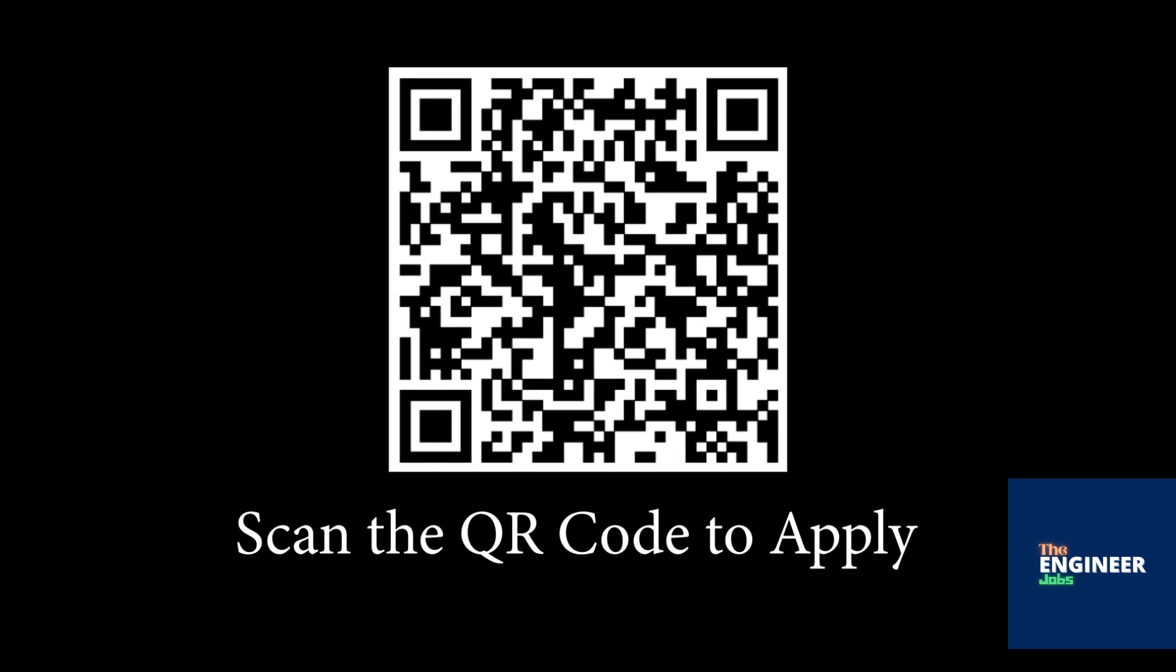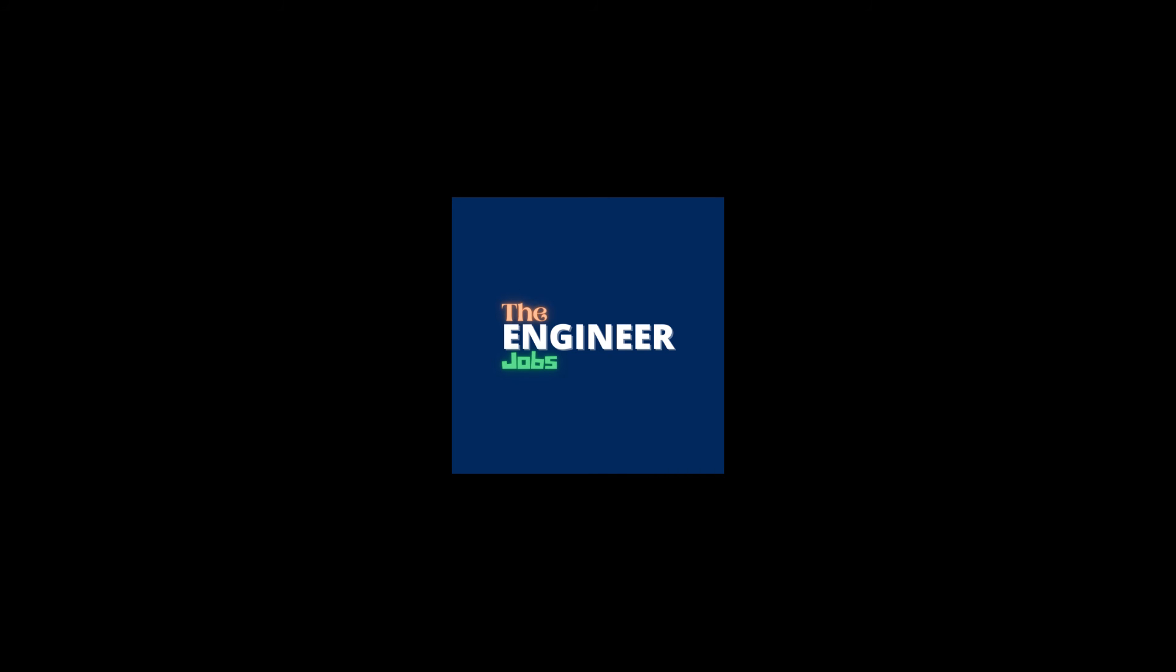Scan the QR code to apply for the position. Please like and share the video. Subscribe the channel for more job notifications.